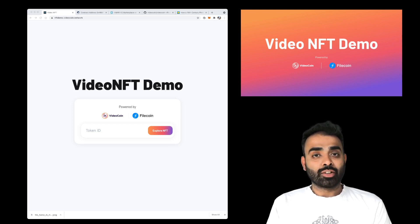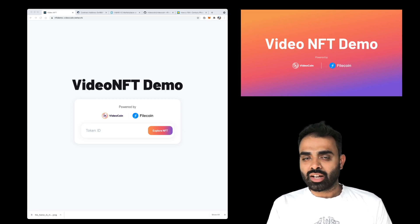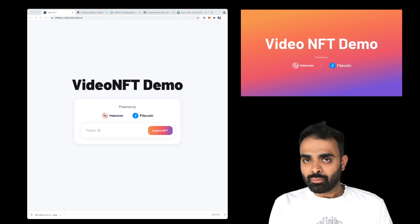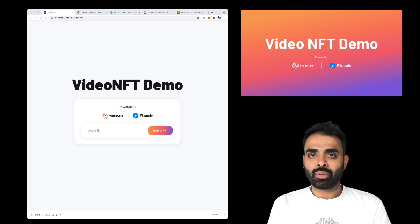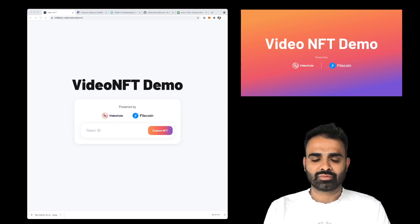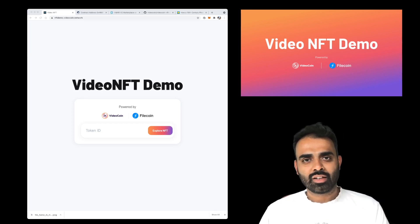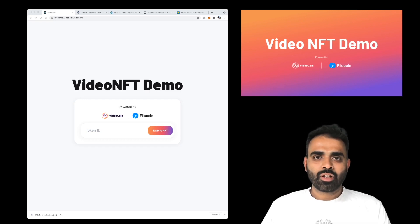So the token basically lives on an Ethereum compatible blockchain like Ethereum or VideoCoin, which is also fully compatible with Ethereum. And the underlying media assets live on Filecoin. Let's jump right into the demo.